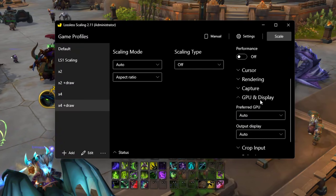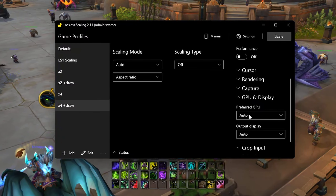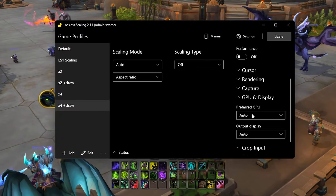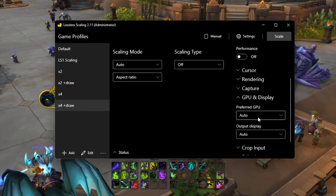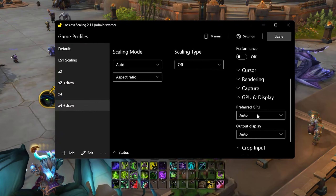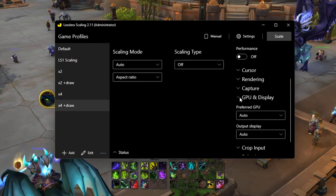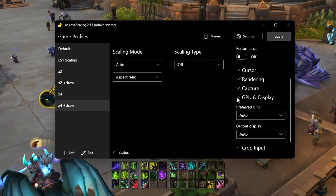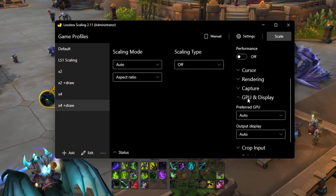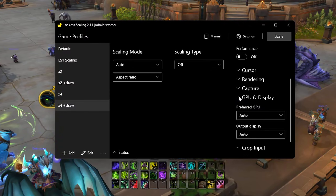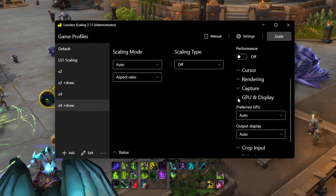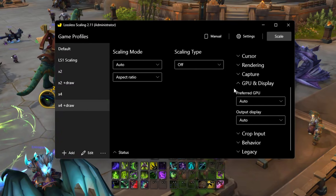GPU and display — if you're interested in doing a dual GPU setup and having Lossless Scaling run on a secondary GPU, here's where you would do that. I'd highly recommend going on the Discord and asking about the best way to physically set up the dual GPU setup, because they recommend plugging your display into the secondary GPU. I just leave these options on auto.